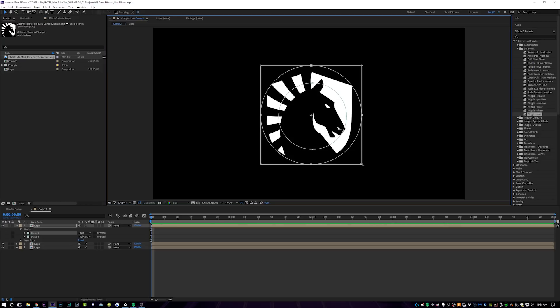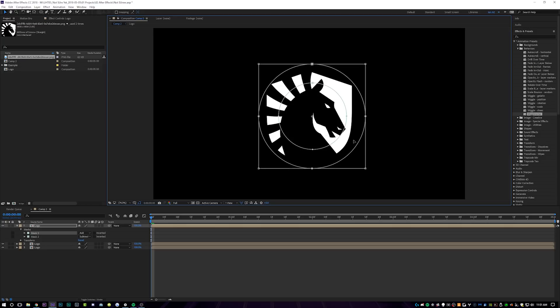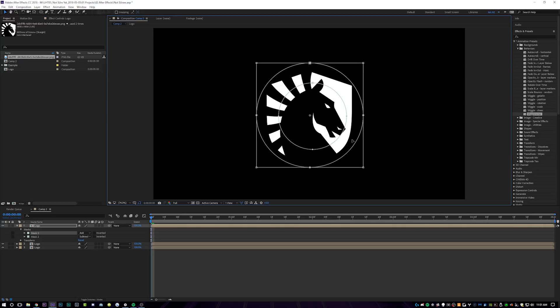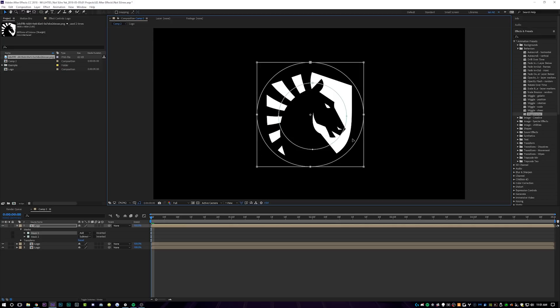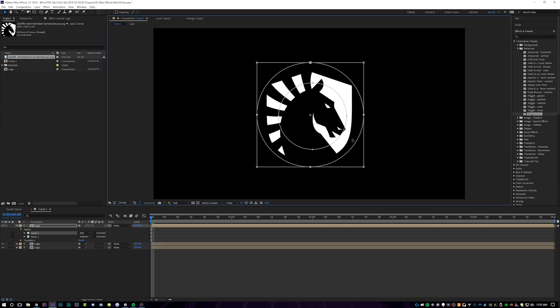The Team Liquid logo is a little bit of an awkward shape. It's not a square. It's not a circle. It's like this shield looking thing, but this will work a little bit different for you guys, depending on what logo you're animating. But your third circle, you want to fully encompass the logo completely.